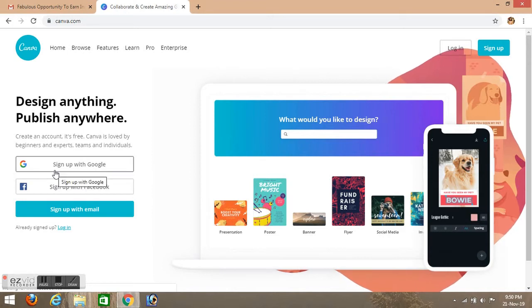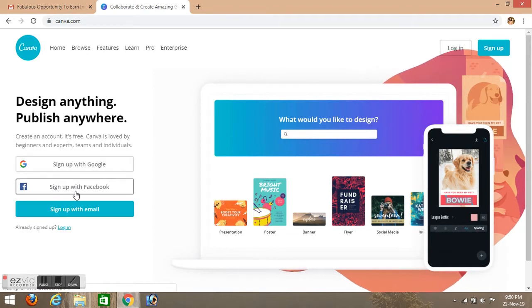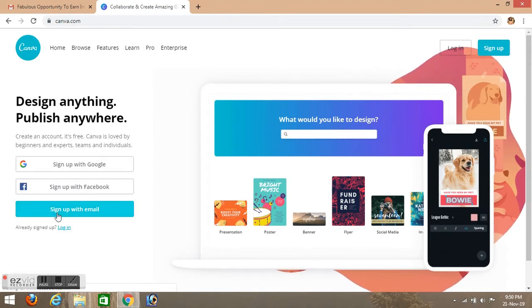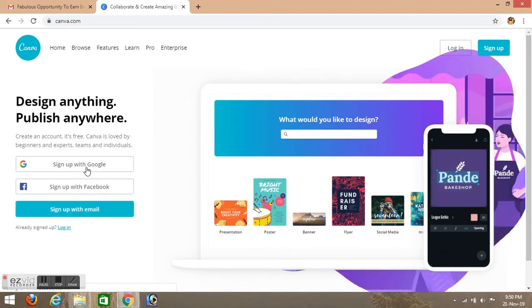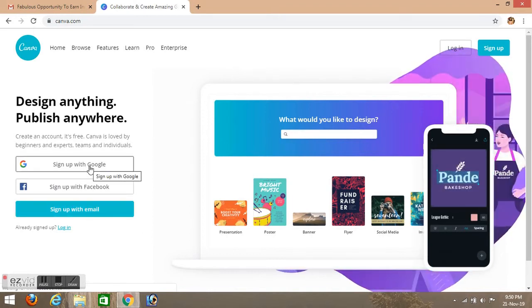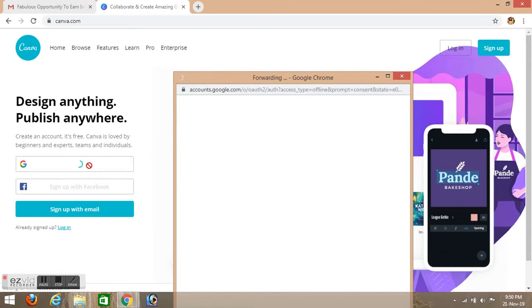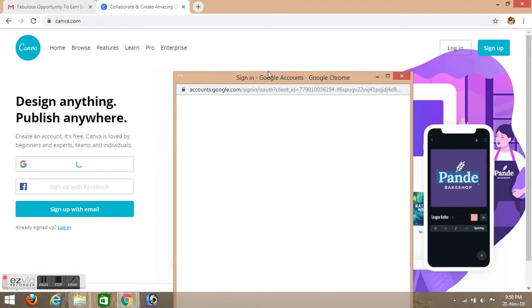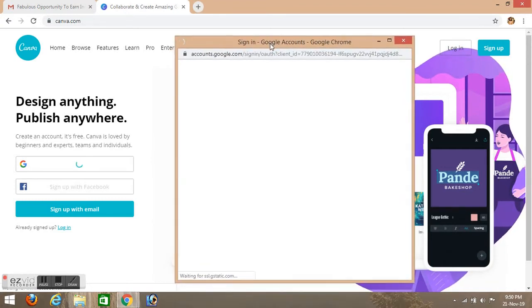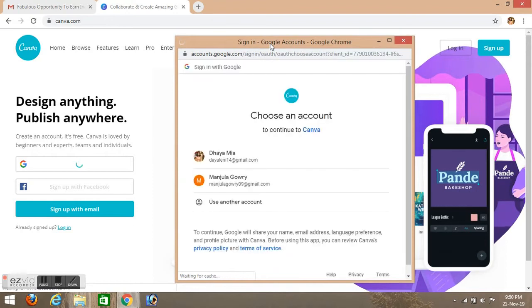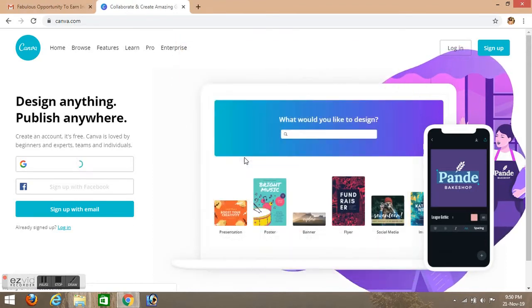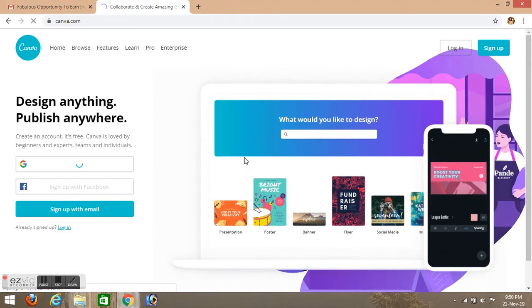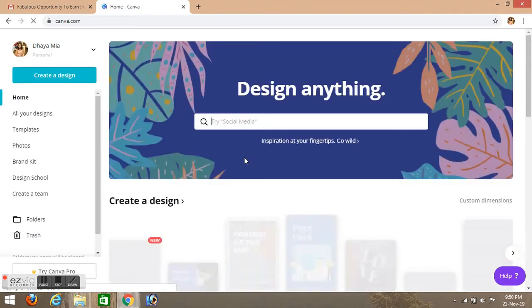Sign in options are sign up with Google, Facebook, and email. There are three options. I will sign up with a Google account. If you want to sign up with a Google account, you can use the website or you can sign up with an email address.